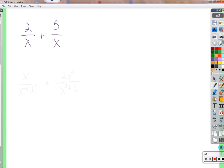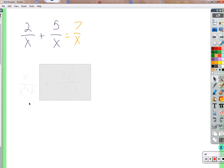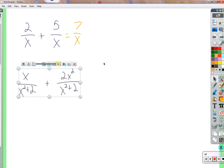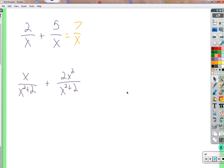Here we have two one-over-x's, and here we have five one-over-x's. How many one-over-x's do we have? Seven over x — beautiful. We have the same denominator, so we add two plus five and we get seven. We have a common denominator here; they're identical, so we should be able to add these together as well.